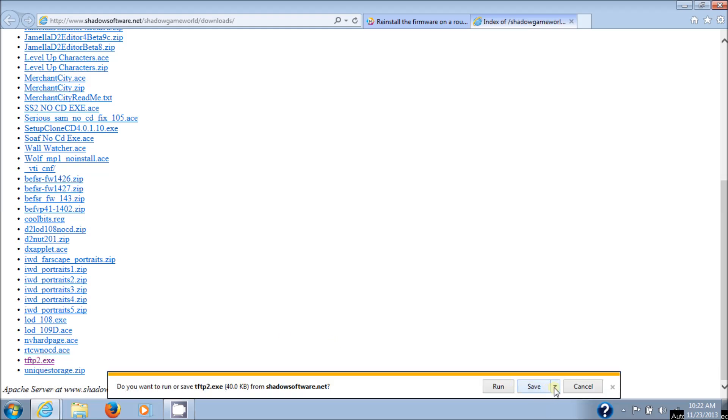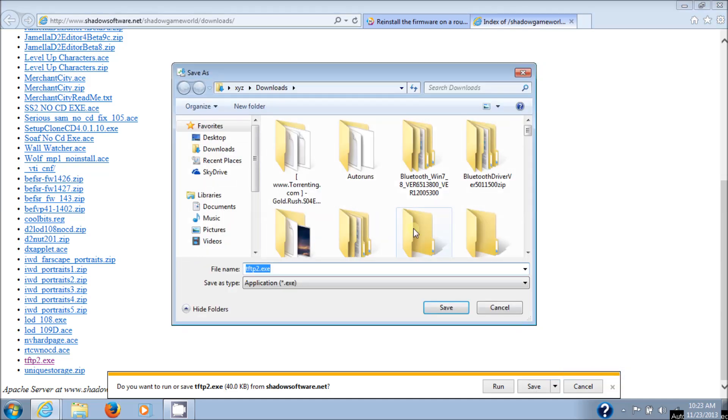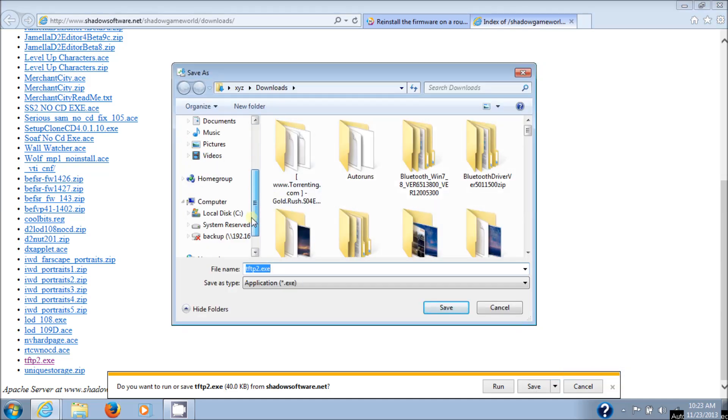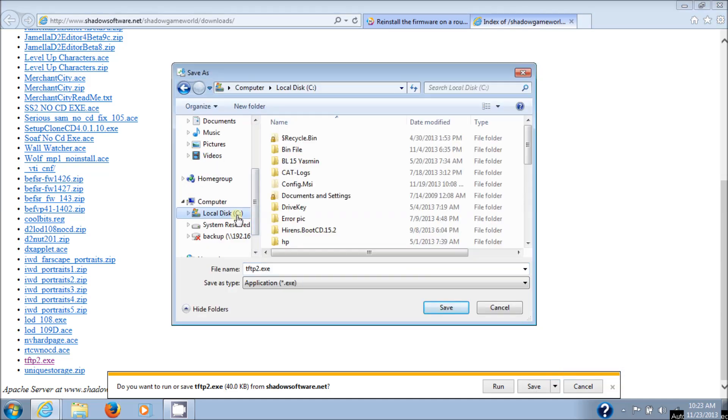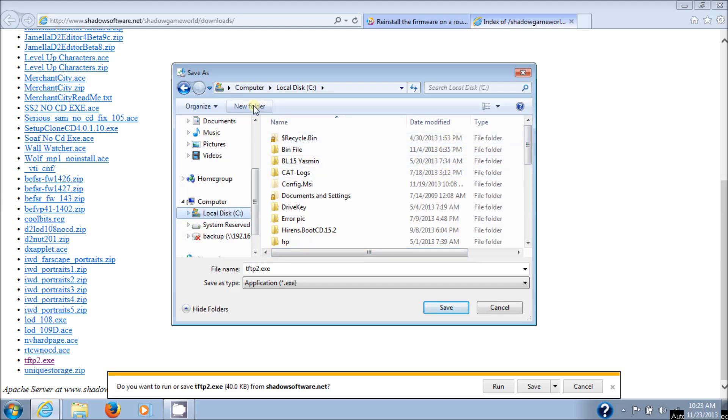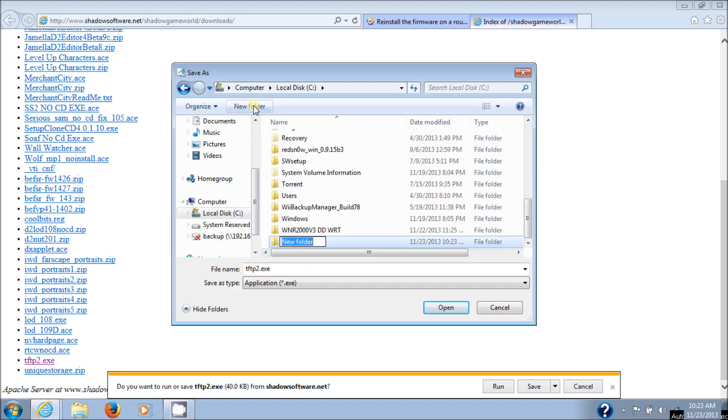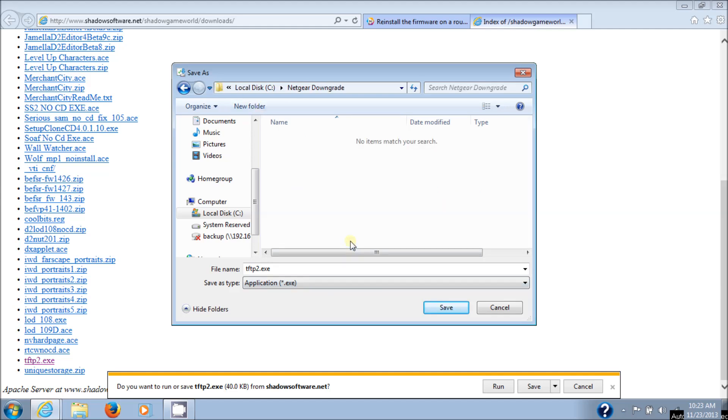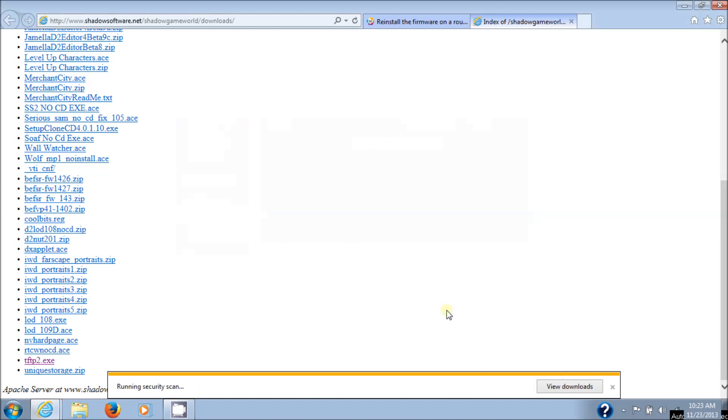Here I'm going to choose save as. I like to put all this stuff in one directory for myself, so let's go here. Go to the C drive, and then we're going to create a new folder. And I'll just call it Netgear Downgrade. Call it whatever you want. Just put them all in the same folder. It makes your life so much easier. So then I'll open that folder and then click on save.